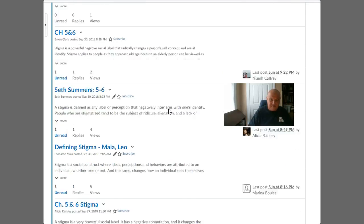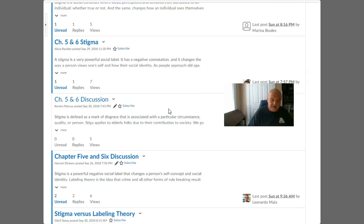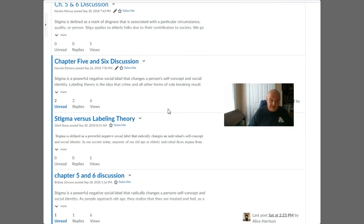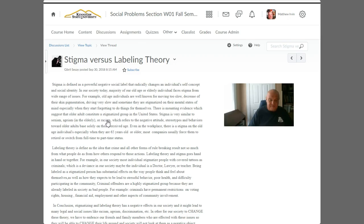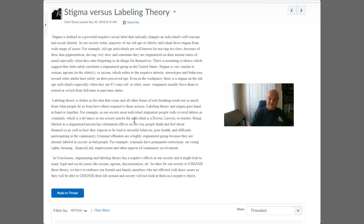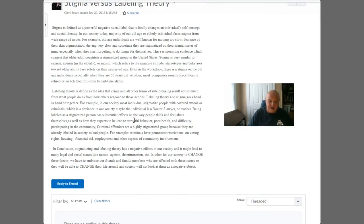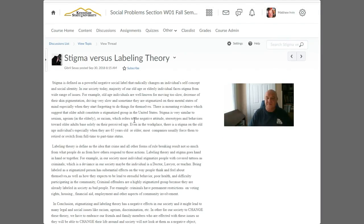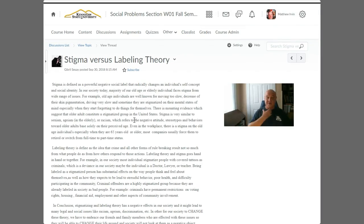Here's another excellent example — Gabriel comes up with a great example of stigma versus labeling theory. Labeling theory is defined as the idea that crime and other forms of rule-breaking result not so much from what people do, but from how others respond to those actions. This is a fine post.